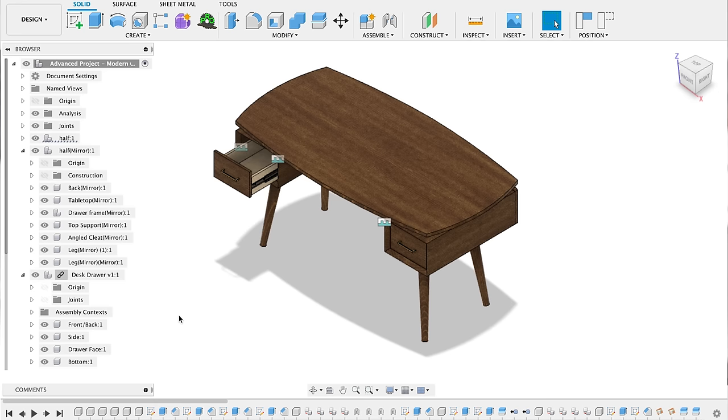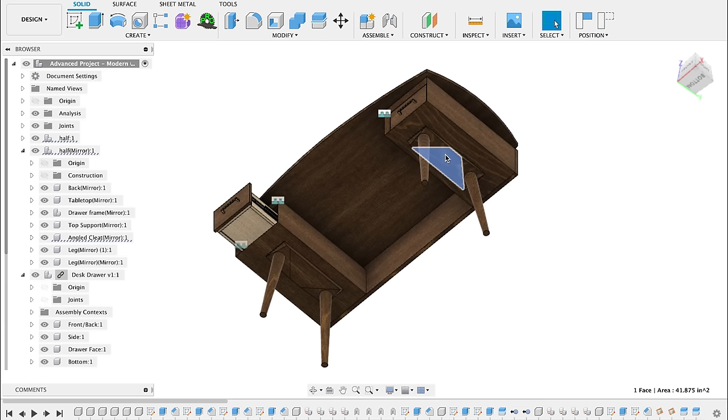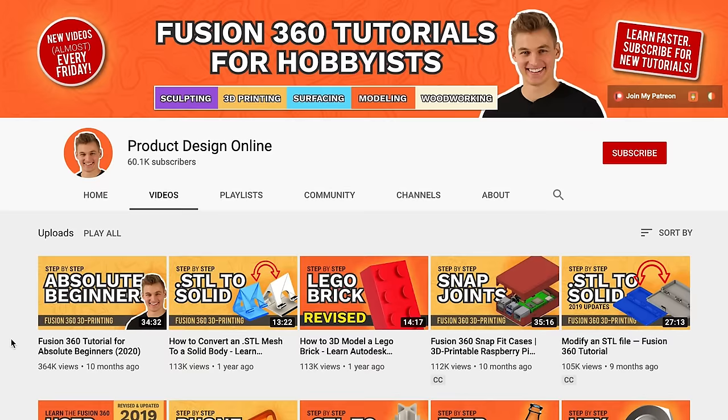Fusion 360 is my personal software choice because it does CAD and CAM in the same piece of software. It's also free for hobbyists to use. You can also learn Fusion 360 right here on my YouTube channel.